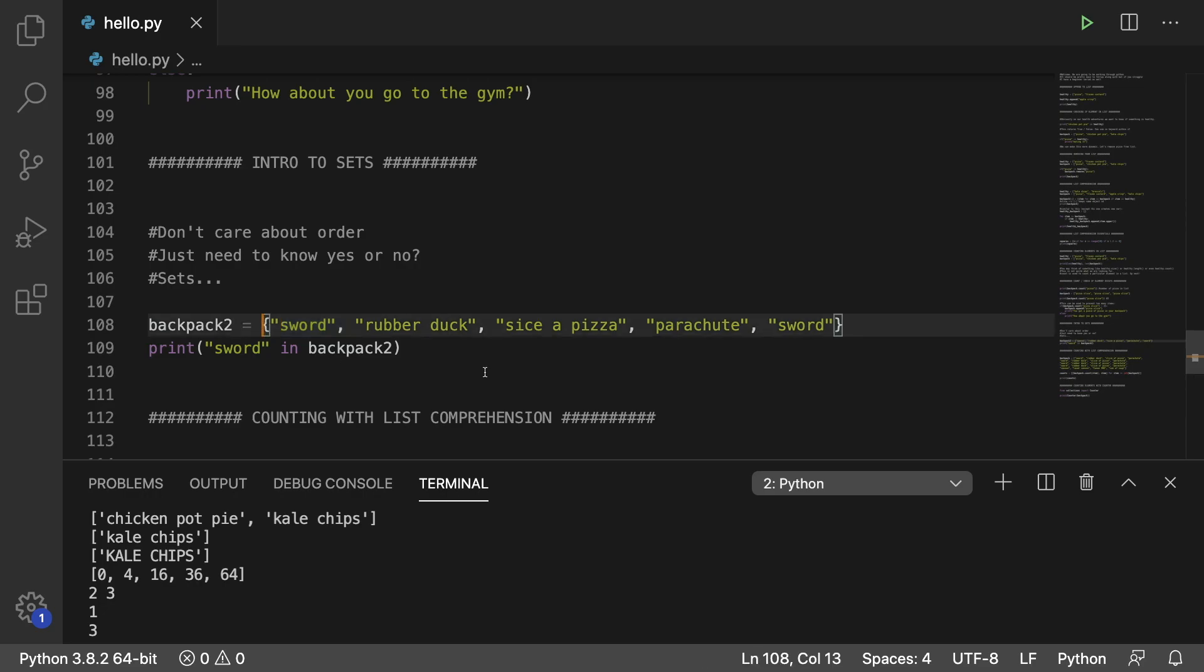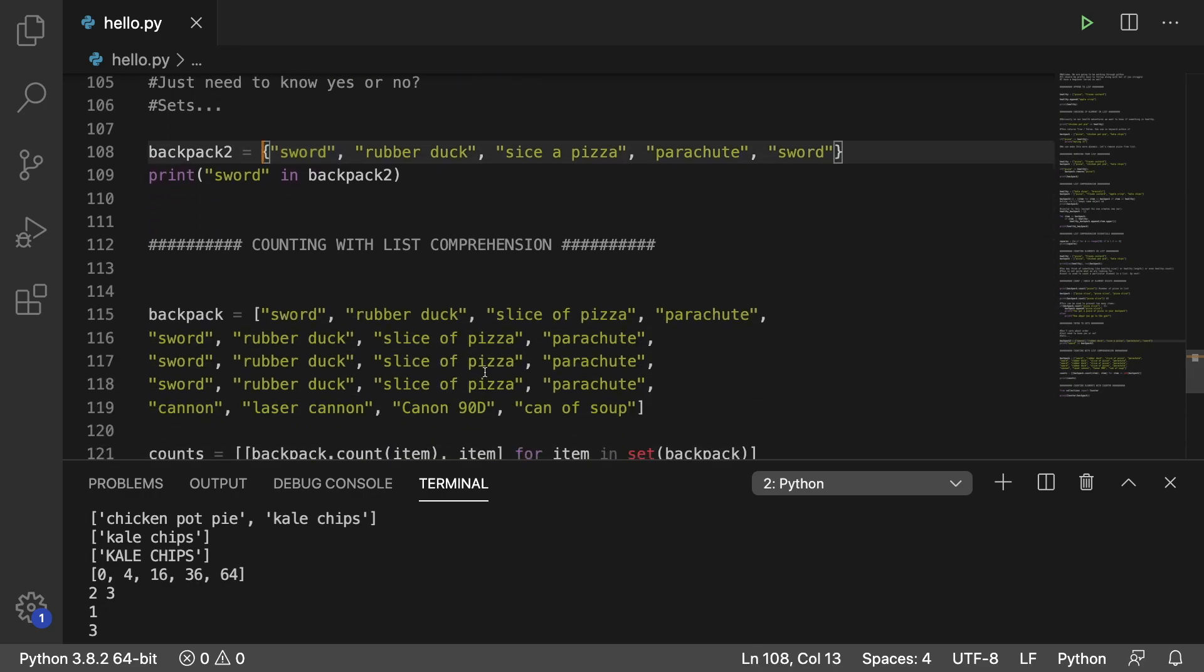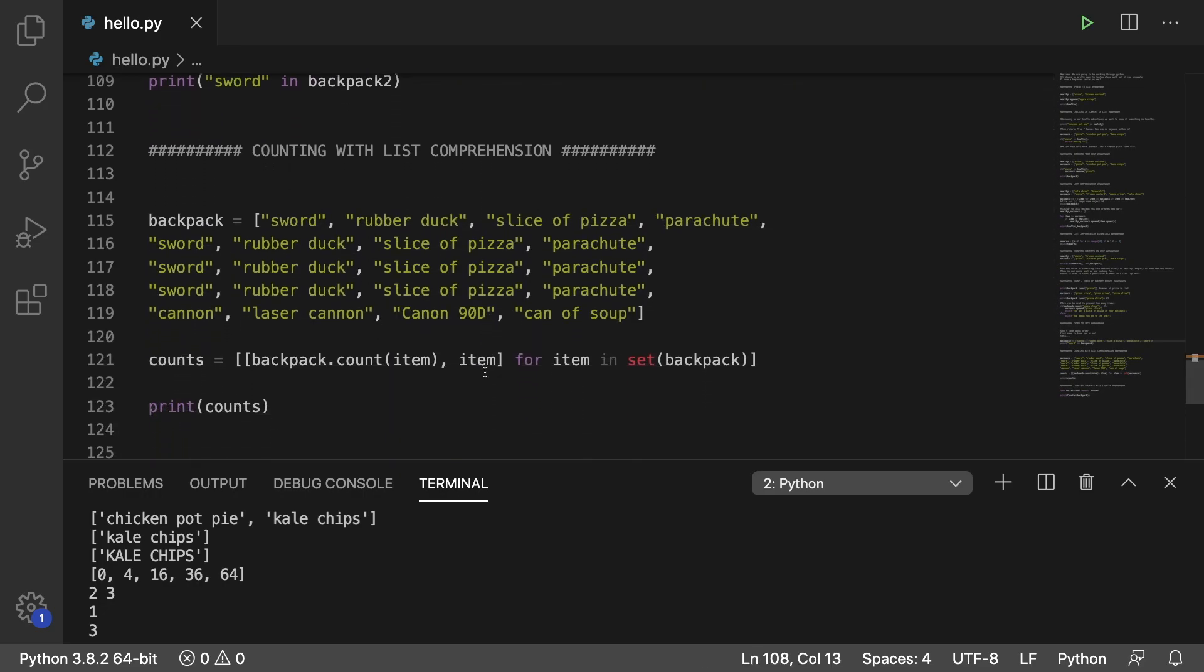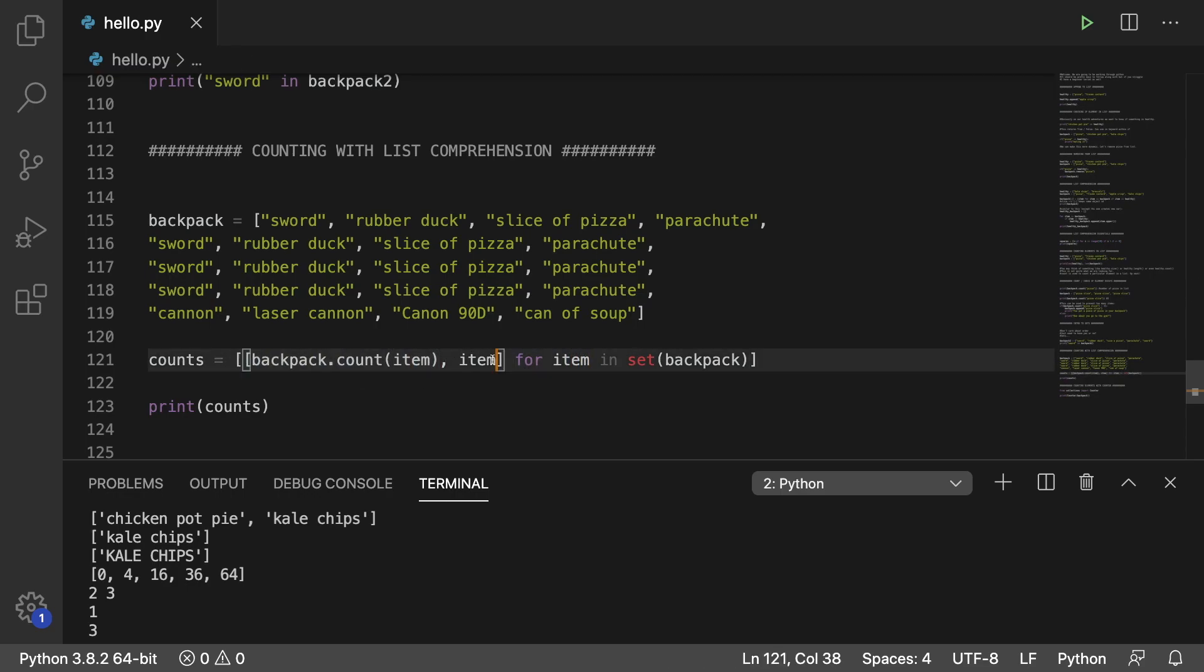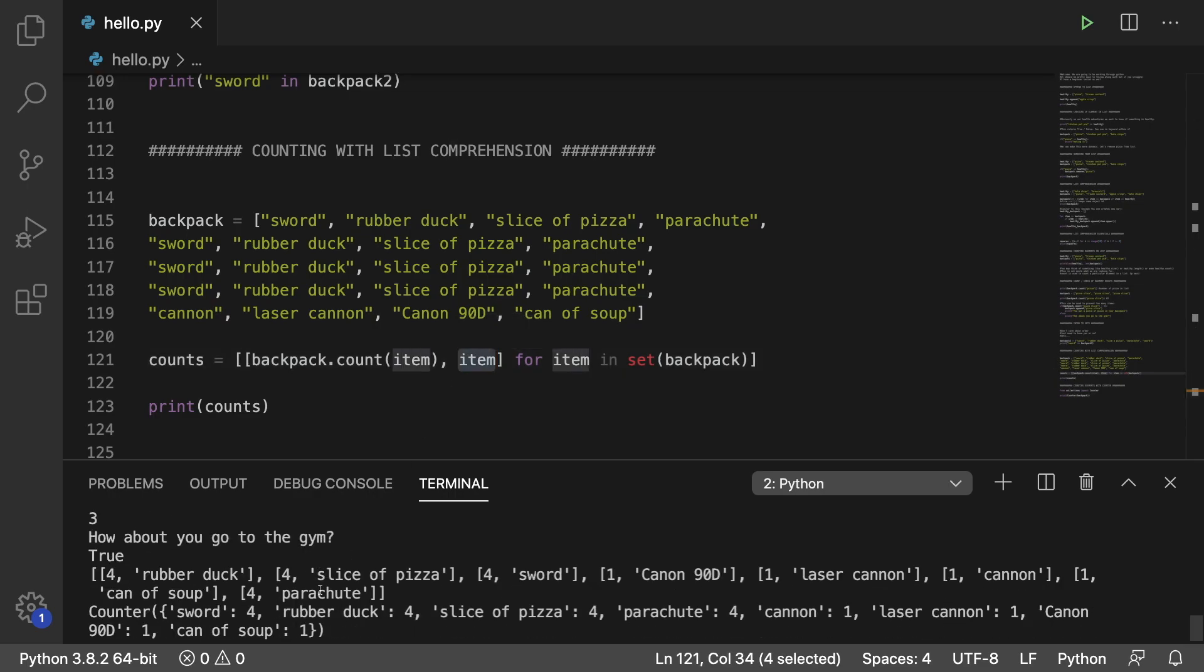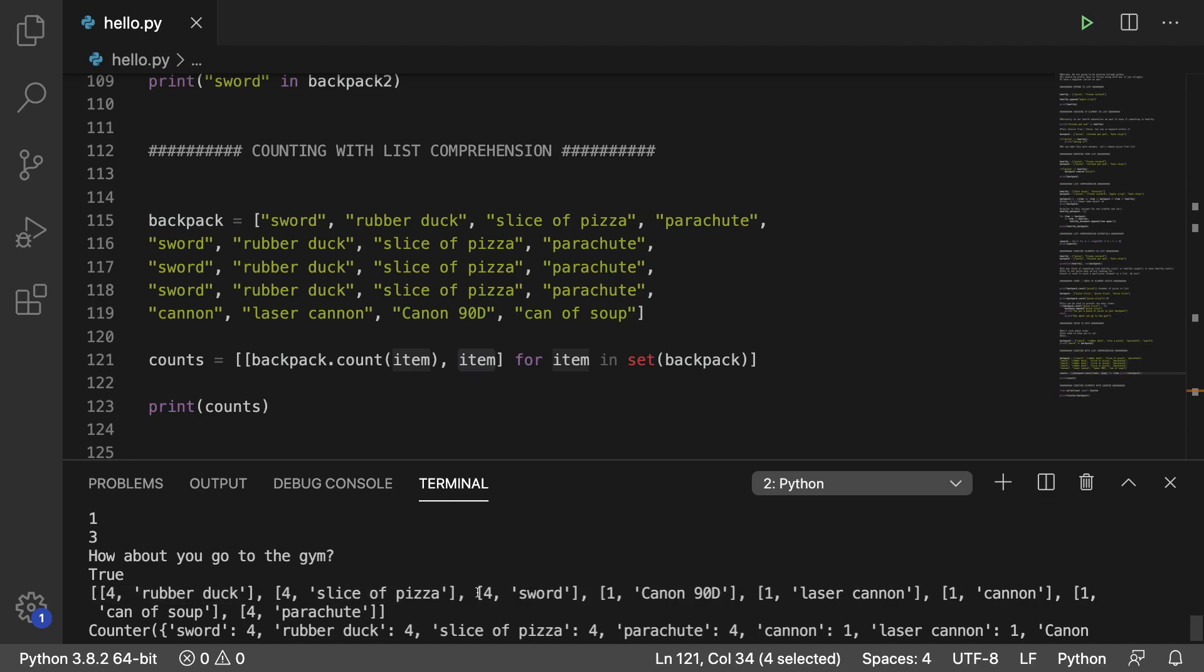We use sets to our advantage in this next list comprehension example to count. And basically we're going to get all of the unique elements in the list. And for each one of those items, what we're going to do is we are going to count it and then print the name of it. So as a result, we get this output for rubber duck, four slice of pizza, four sword, and so forth.